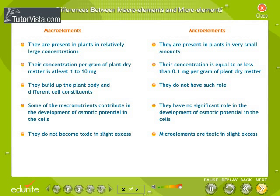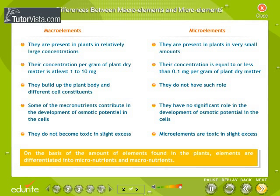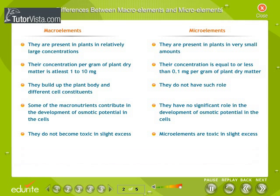Differences between macro-elements and micro-elements: Plants require elements for normal growth, development and reproduction. On the basis of the amount of elements found in plants, elements are differentiated into micronutrients and macronutrients. Micronutrients or trace elements are needed by plants in very small amounts, while macronutrients are present in large amounts within plant tissues. Other major differences between the two are tabulated here.